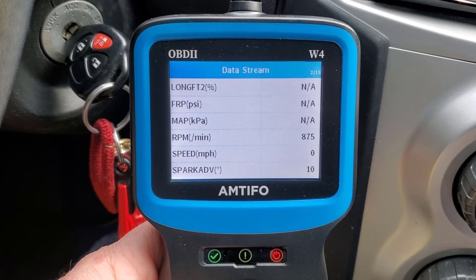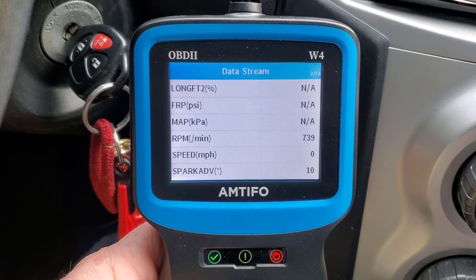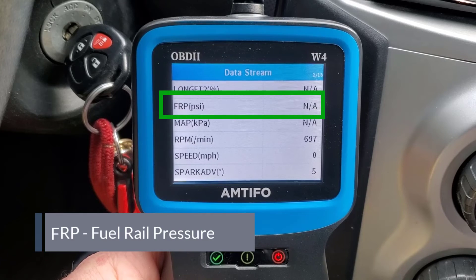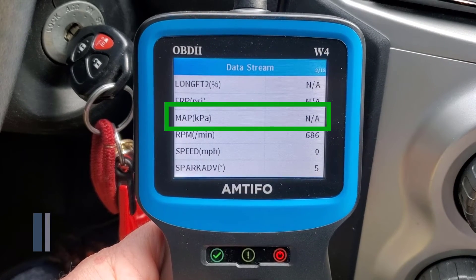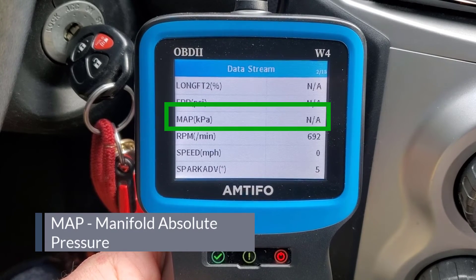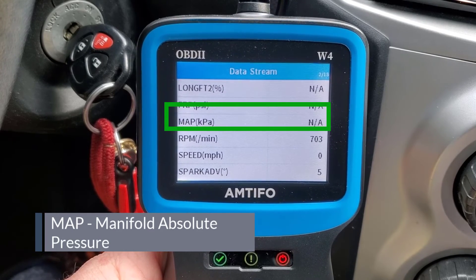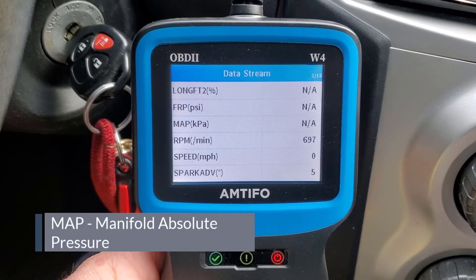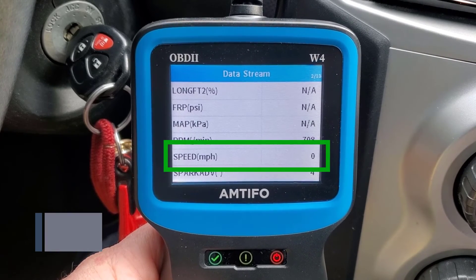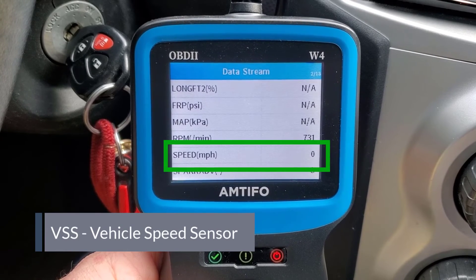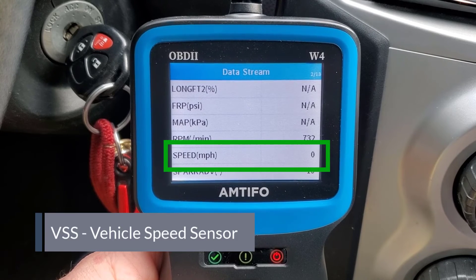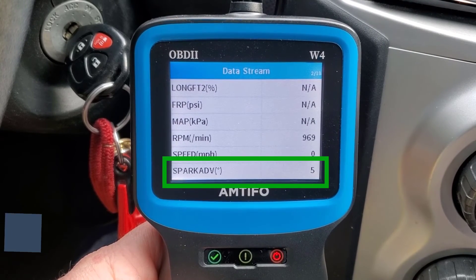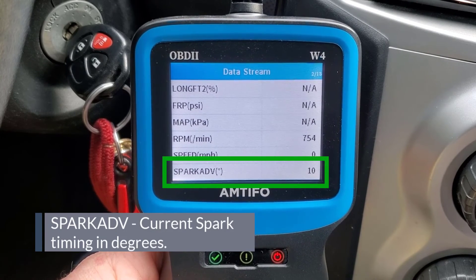I jumped straight to RPM because the two above it show N/A for this car. FRP is likely fuel rail pressure, measured in PSI. MAP is your MAP sensor — Manifold Absolute Pressure — probably located on or near your intake manifold. Next is vehicle speed, taken from the vehicle speed sensor, which is also used for cruise control and traction control. Then there's spark advance — the current spark timing in degrees.